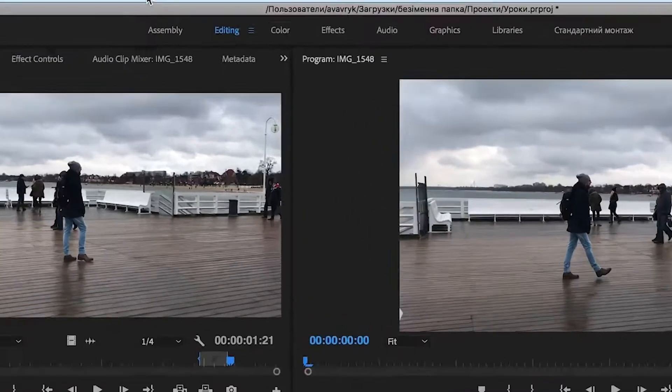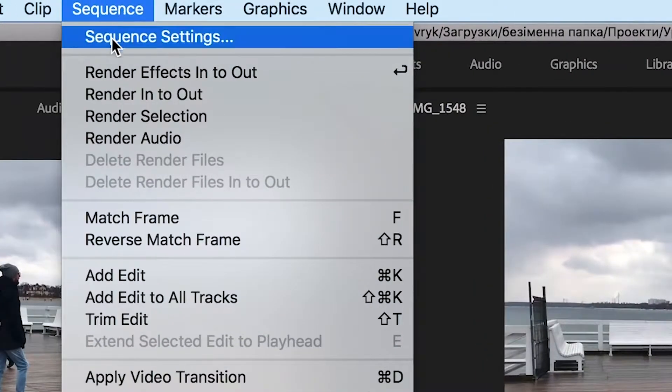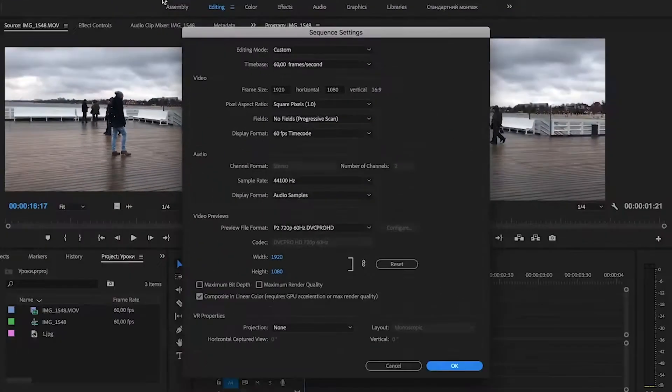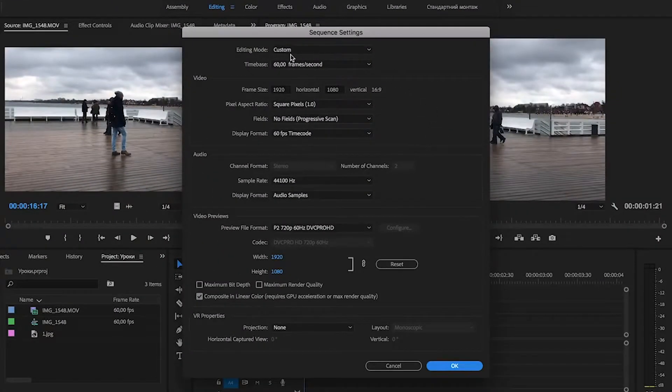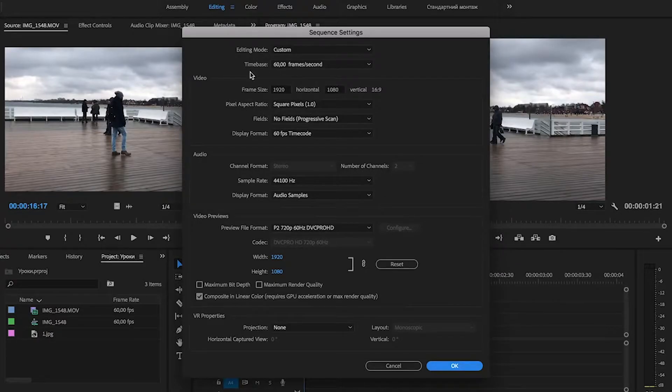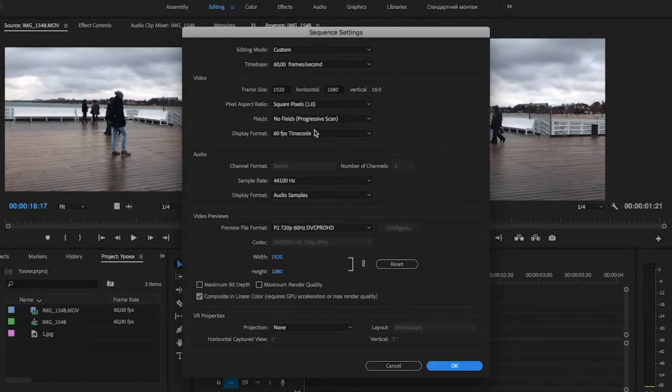And now we go to the sequence menu and choose sequence settings. And you can see that I have video frame size 1920 by 1080.